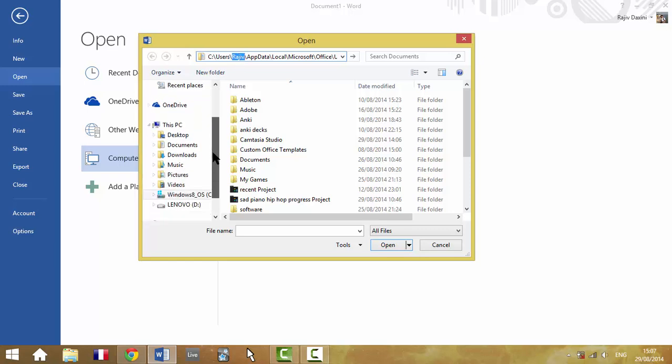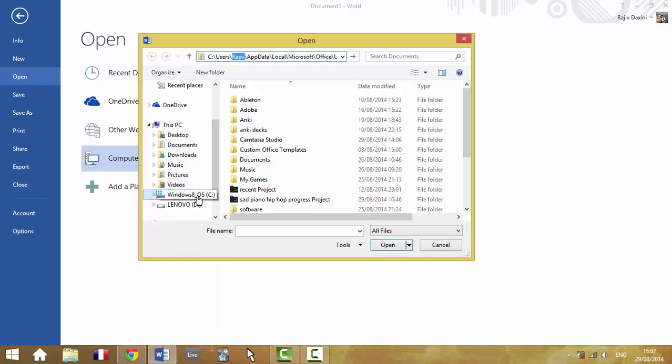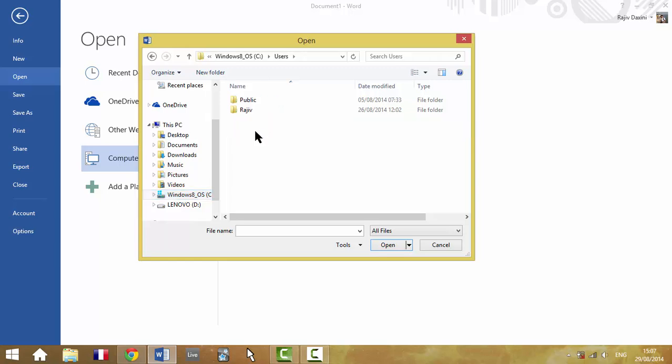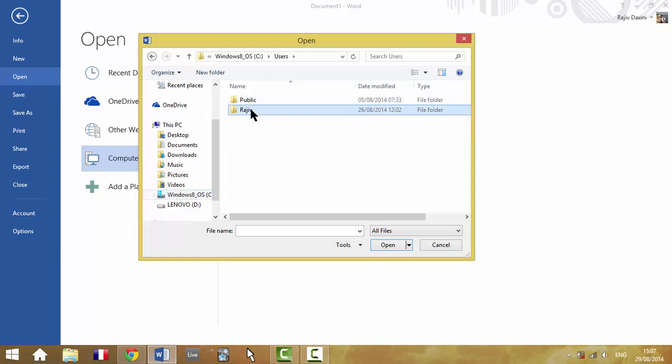then to check, you just click on your disk drive here, the hard disk, double click on users, and see the available users. Now, my name's Rajiv, and I wasn't on public, I was on my account, which is Rajiv.